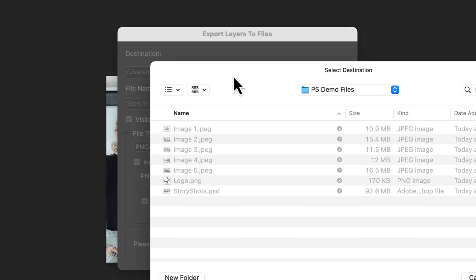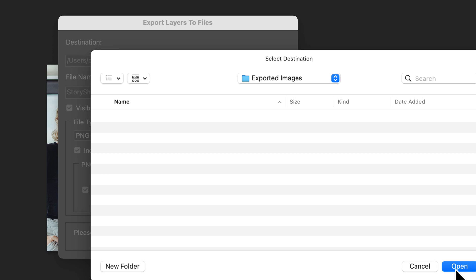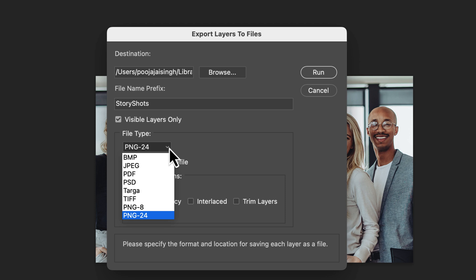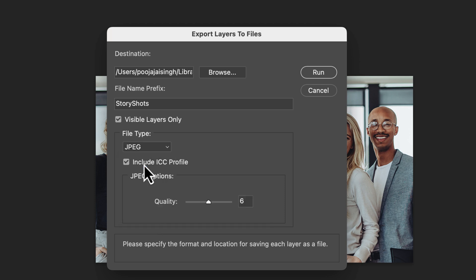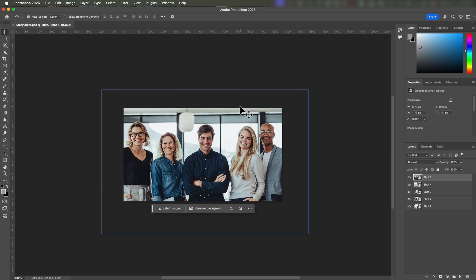In this dialog, click Browse to choose where you want to save your exported images — I'll create a new folder called Exported Images. Under File Type, you have options. For standard images, JPEG works well. If you need transparency for images without backgrounds, you might choose PNG24. Since our images are full-frame photos, I'll select JPEG. You can also adjust the quality settings if needed. Make sure Visible Layers Only is checked so it only exports the layers we can see. Once everything is set, click Run. Exporting layers to files automates the process of saving each image individually, saving you a ton of time.